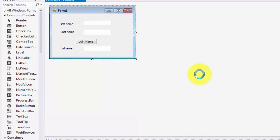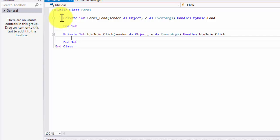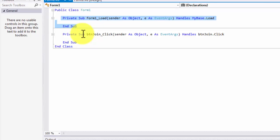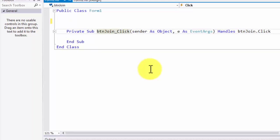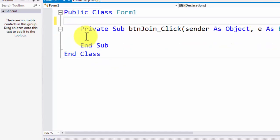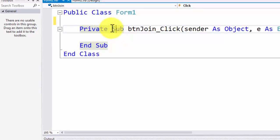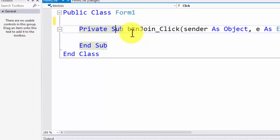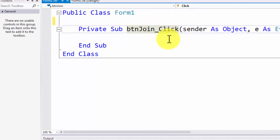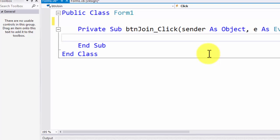To go behind the scenes I double-click on the button. There is a 'Private Sub' event handler here. Without going into too much detail, this is a sub procedure — the name of the object is 'btn_join' and the event is 'click'. That means when someone clicks the button, the code inside will execute. Now we need to write the logic to grab data from the two text boxes and put it into the third.